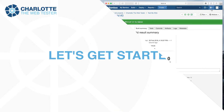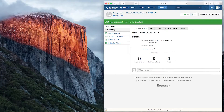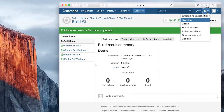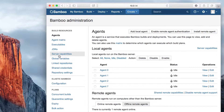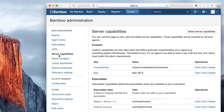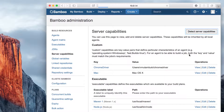Once you've installed Charlotte, head over to the cogwheel in the upper right, click on Overview, and select Server Capabilities. From there, click Detect Server Capabilities in the upper right. Charlotte will auto-detect your server or agent capabilities to run tests.